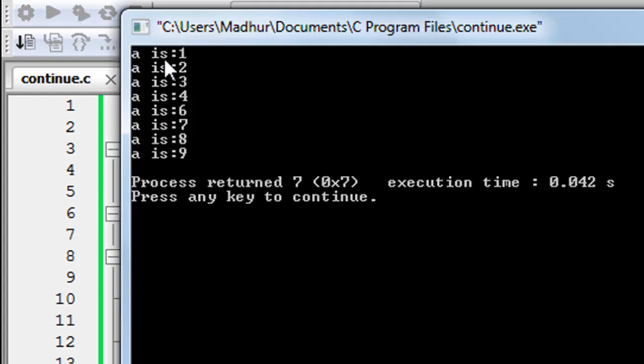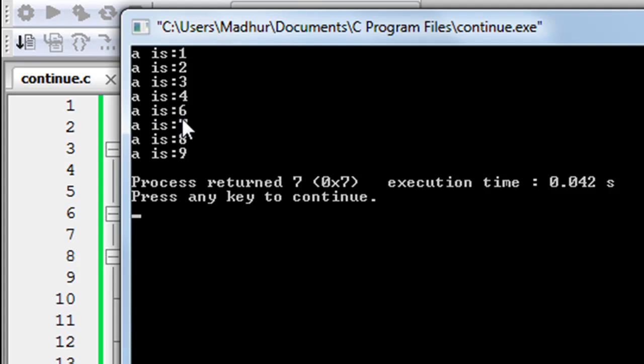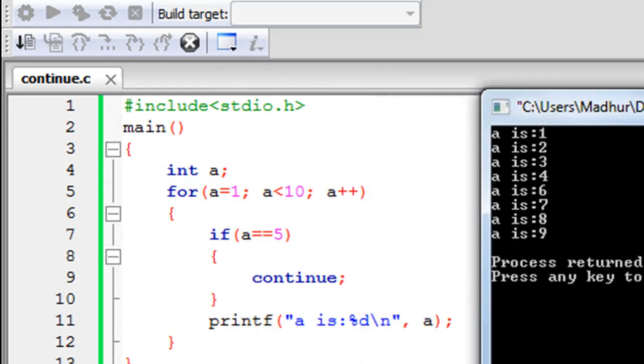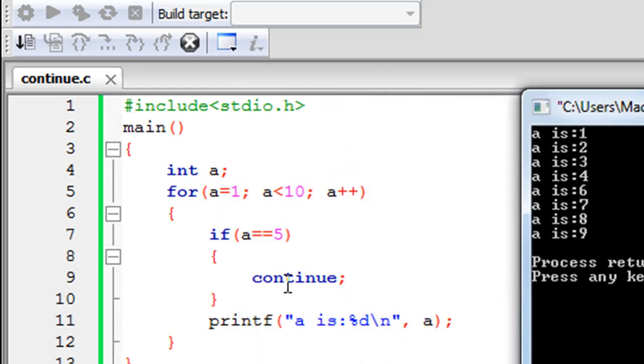So I save the file and when I click on build and run you would see that I get a is 1, a is 2, a is 3, a is 4 but I don't see the sentence a is 5 on screen. So when a equals 5 we basically haven't executed the printf statement, right? So that's what we've done.